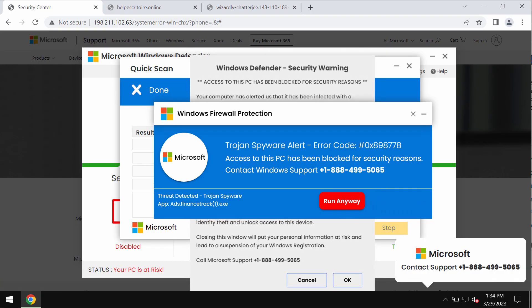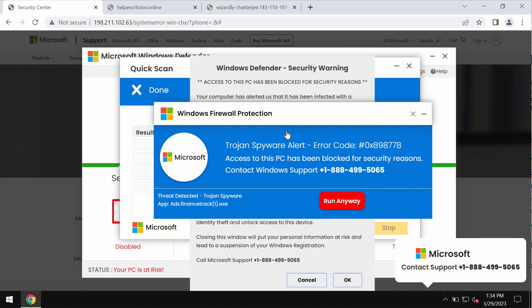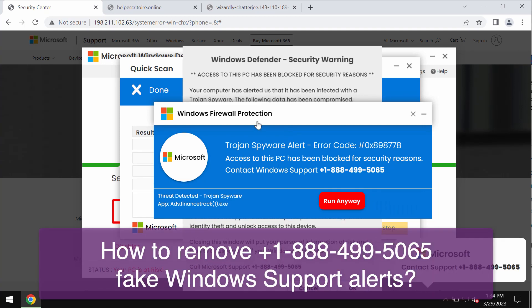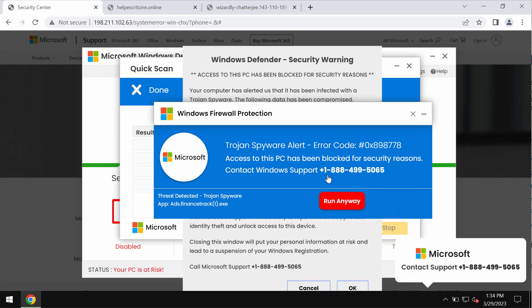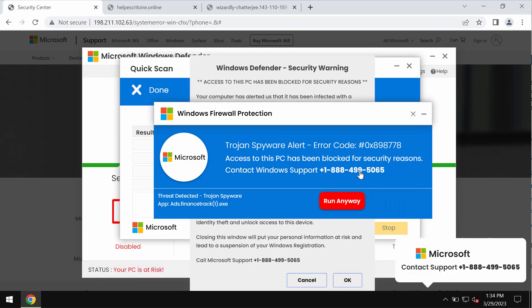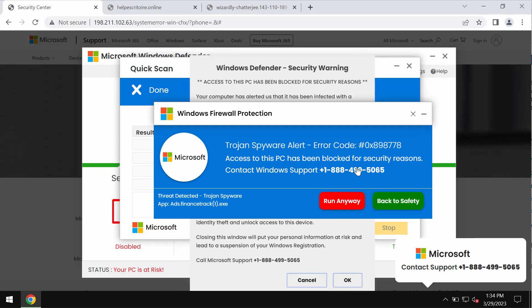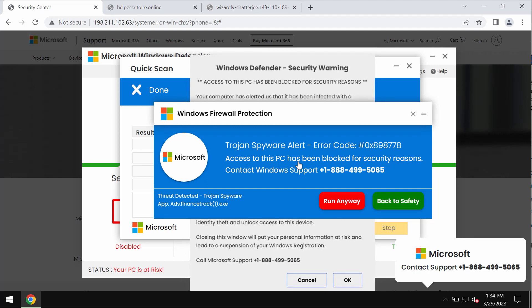This is a video guide about getting rid of fake Windows support alerts that specify this fake Windows support number +1-888-499-5065. This is a fake Windows support number. Do not trust it, do not tolerate it.